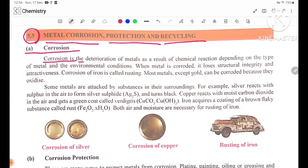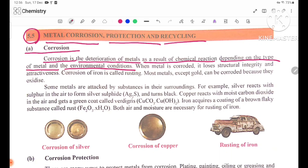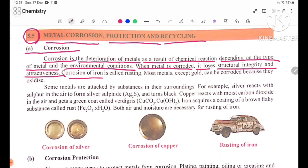Corrosion is the deterioration of metals as a result of chemical reaction, depending on the type of metal and the environmental conditions. When a metal is corroded, it loses its structural integrity and attractiveness.